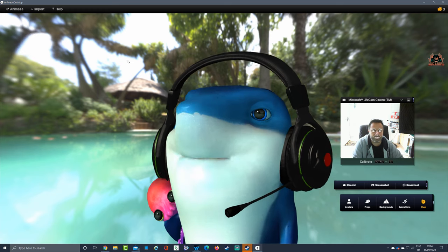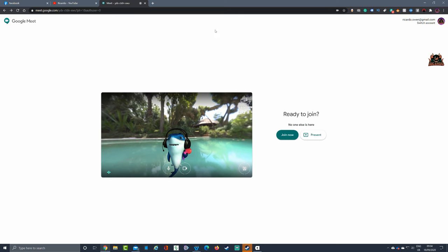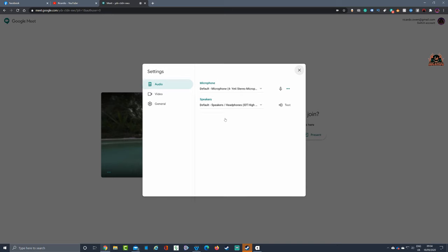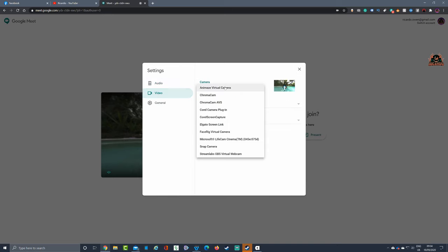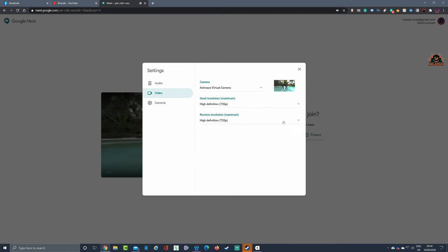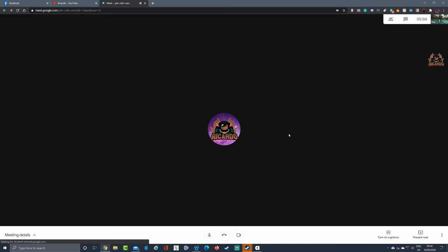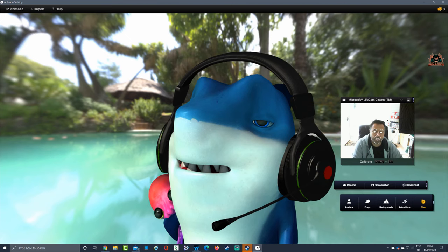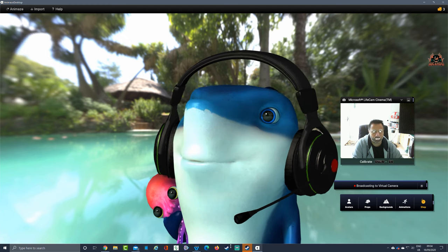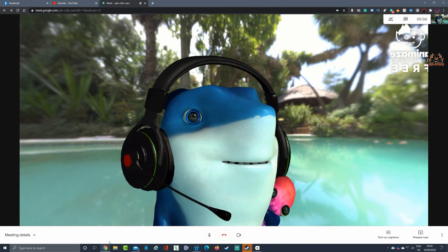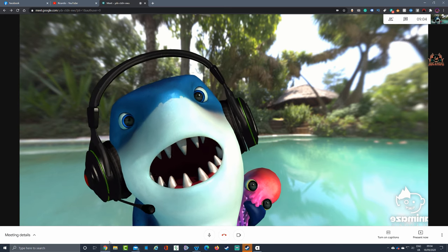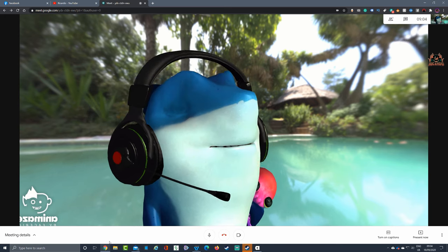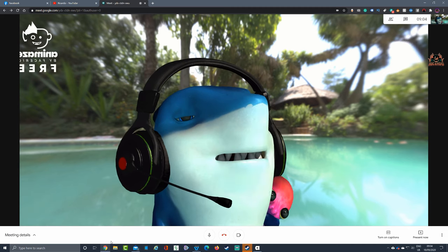What we're going to do is go into a Chrome browser into Meet. We're going to look at our settings, into video - Animaze virtual camera, there it is. Set your resolution - I always set mine to max, that's down to my own preference with the broadband. We're going to join now. The picture is frozen - don't worry. What you haven't done is you haven't broadcast. Once you broadcast it'll work, and there you are, it's working.